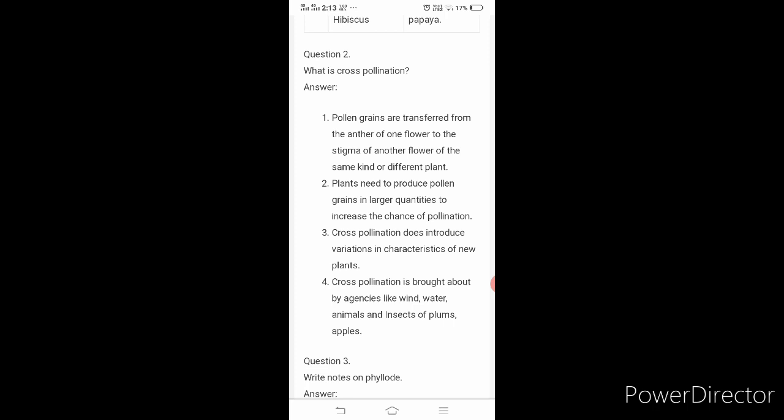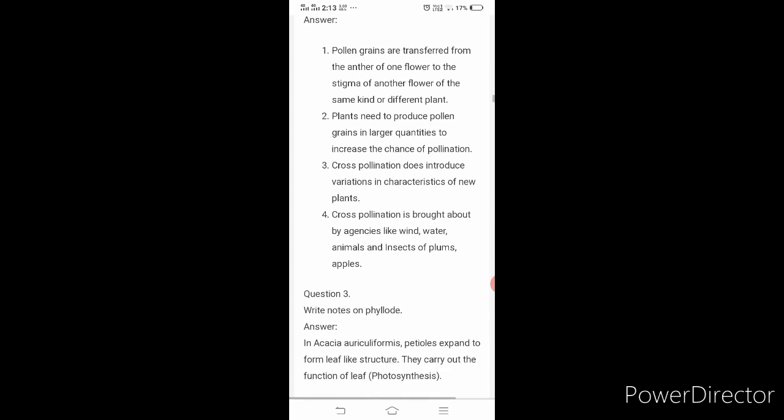Fourth point: cross-pollination is brought about by agencies like wind, water, animals, and insects — for example plums and apples. The pollen grains have to move from one plant to another, so they need agents called pollinators. There are four points for cross-pollination. If asked for two marks, write only two points; if asked for five marks, write all four points.